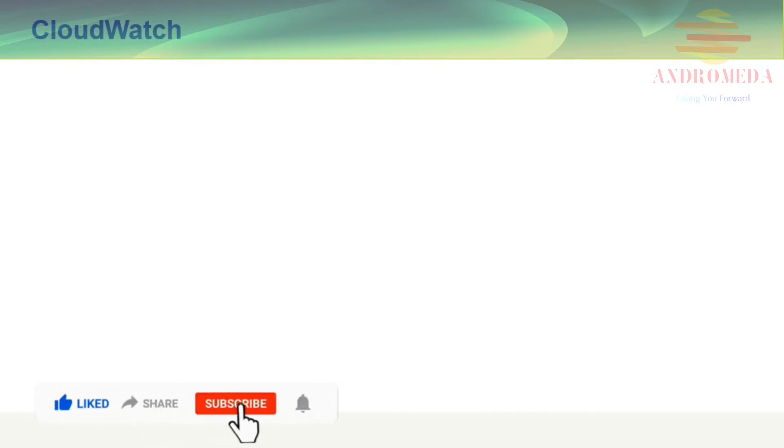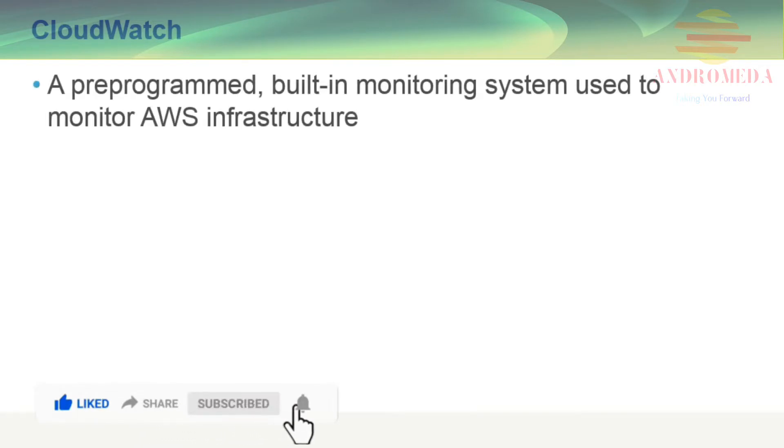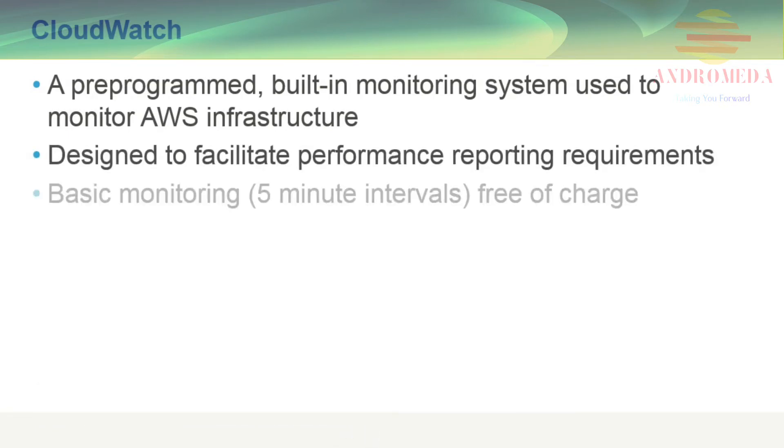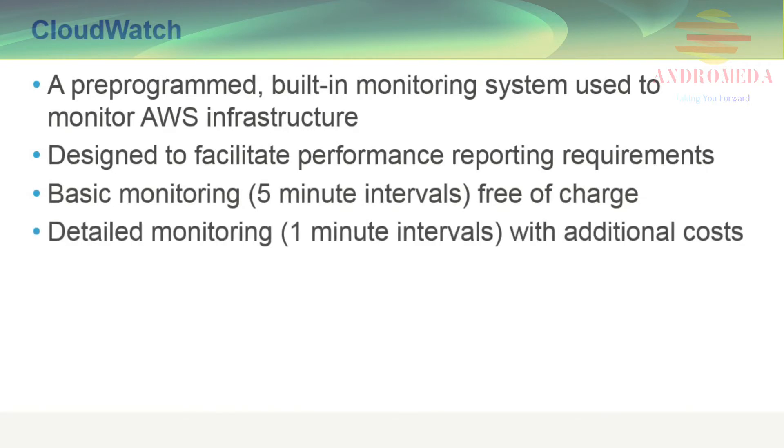CloudWatch is a pre-programmed built-in monitoring system used to monitor AWS infrastructure. It's designed to facilitate performance reporting requirements and provides basic level monitoring at five-minute intervals and can be configured to provide detailed monitoring at one-minute intervals but includes an additional cost.